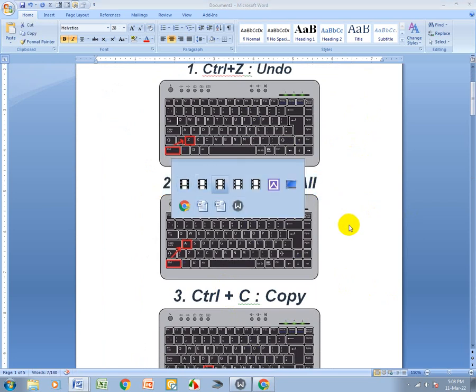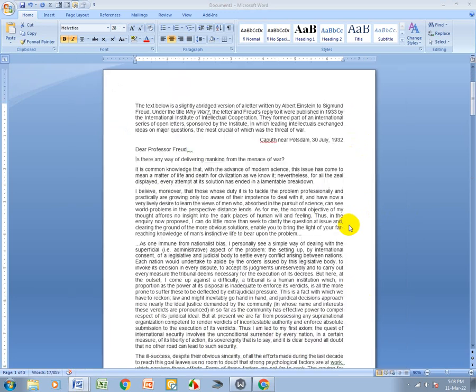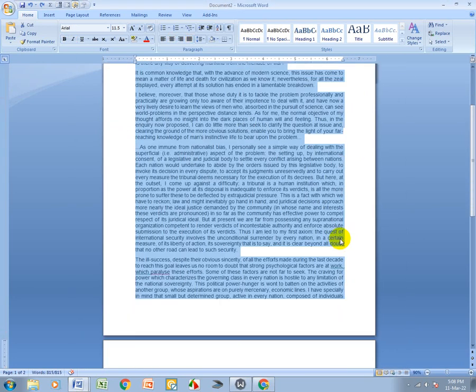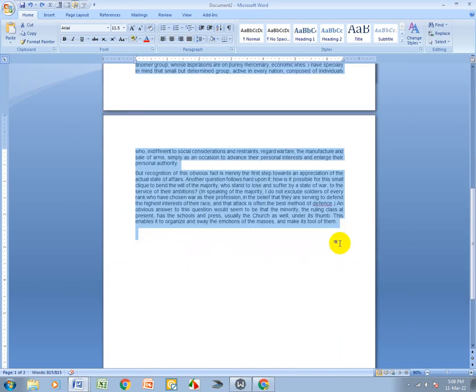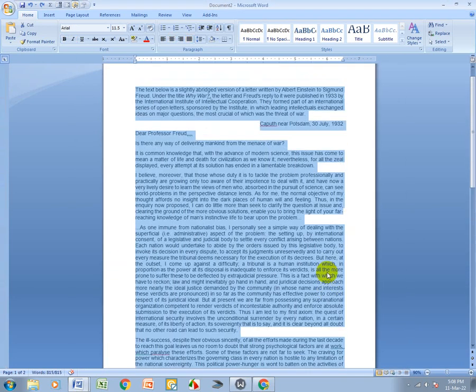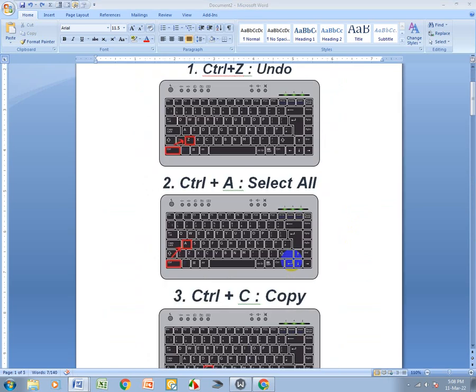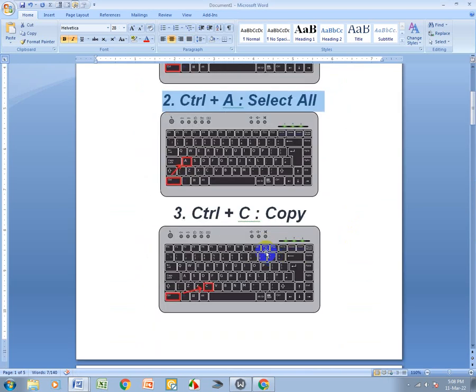After that, Ctrl+A means Select All. I'll show you how it works — Ctrl+A selects all content at once.